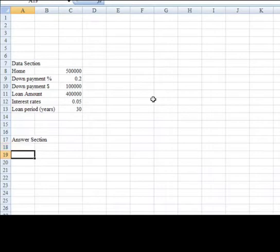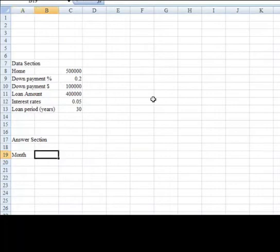In my far left-hand column, I'm going to put the month, and these will be numbered 0 through 360 because it's a 30-year loan times 12 months per year. That's 360 months.